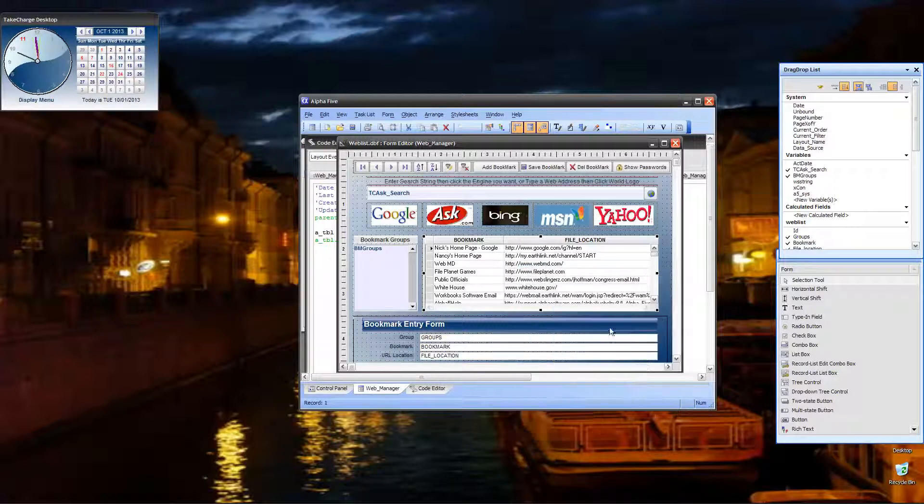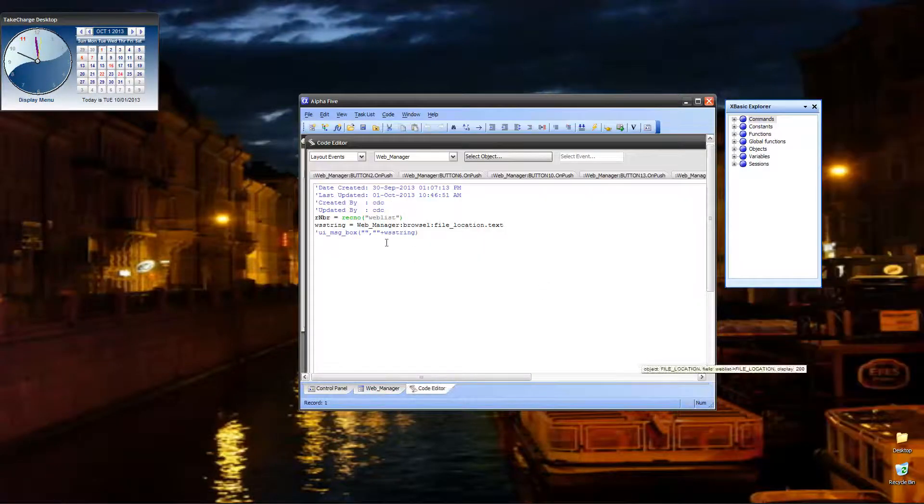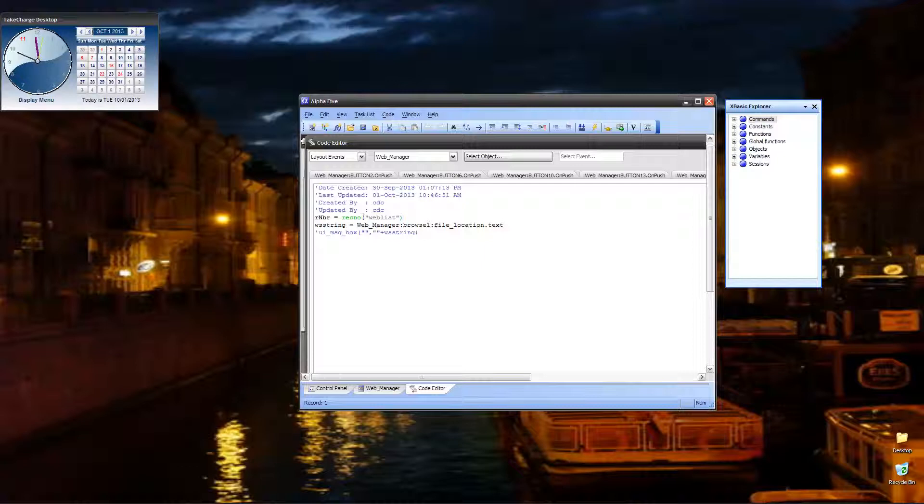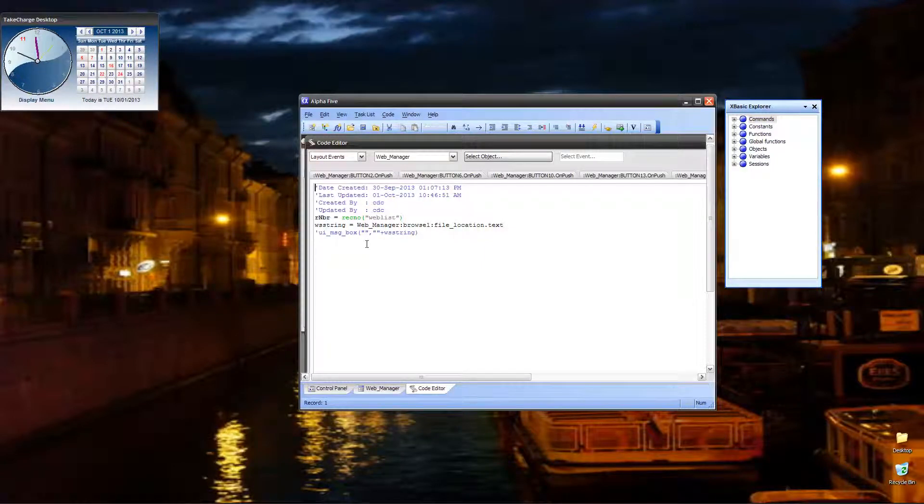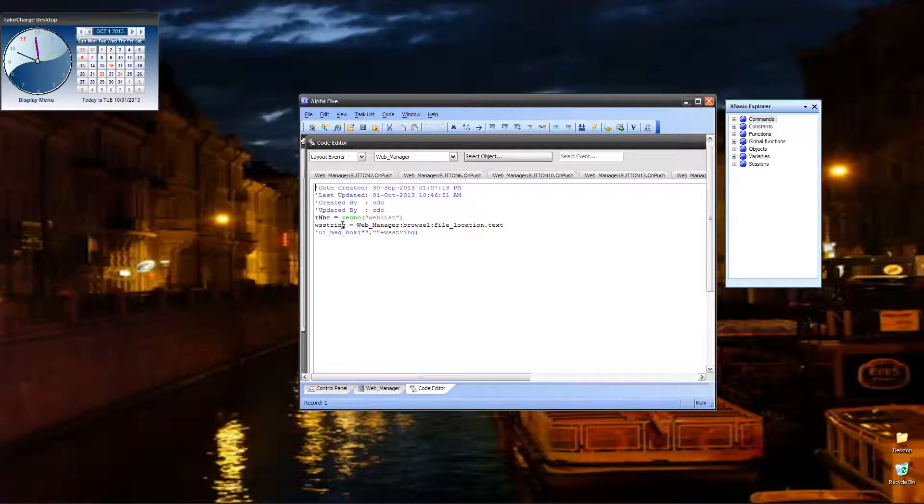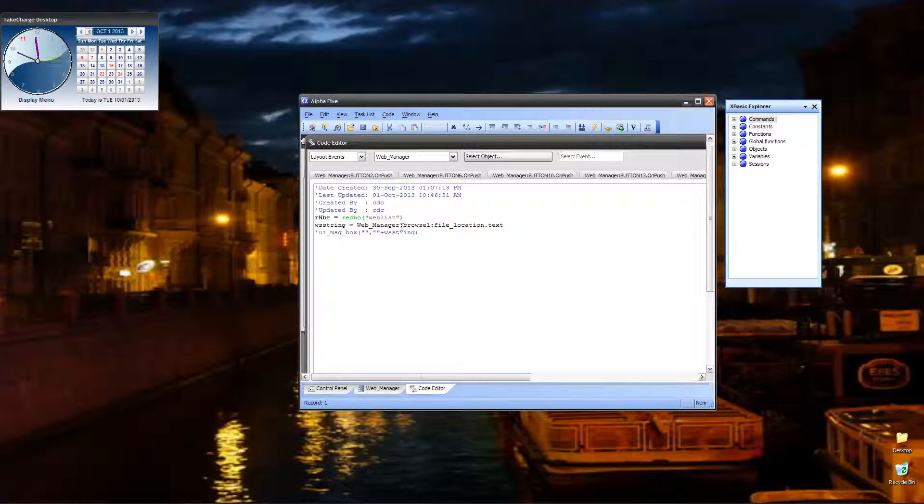There you go. Record number for web list. That assigns the value to our mbr and allows us to delete the record that we want.